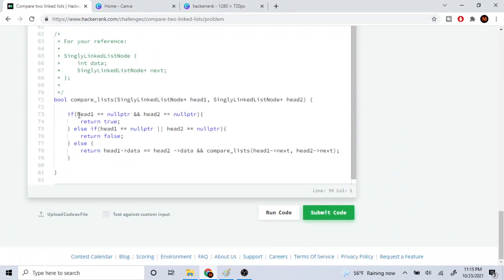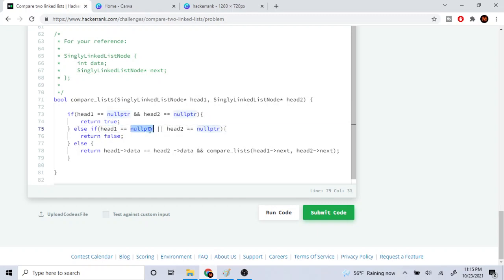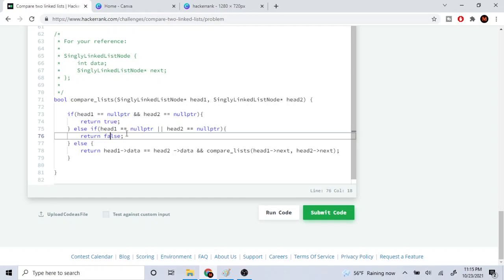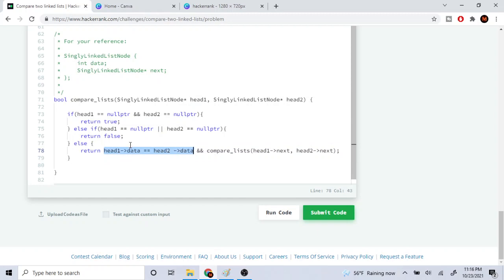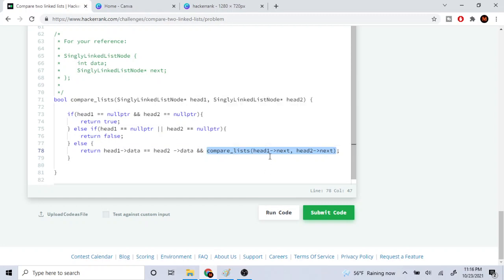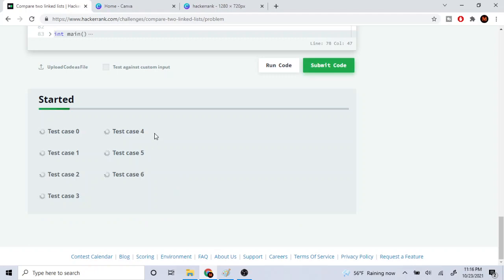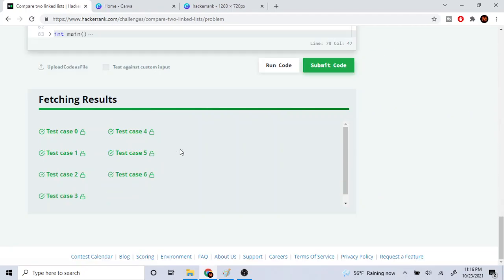So here in the code: if the first head is null and the second head is null, then we return true. Else if either of them is null — head one's null or head two is null — we return false, because that means one is a null pointer and the other isn't. Otherwise, we return whether the first head's data equals the second head's data, and we end this condition with the rest of the list by recursively calling compare lists passing in head one's next and head two's next. That's basically the gist of this function — I hope you guys enjoy this quick tutorial on how to compare two linked lists. Rate, comment, subscribe — I'll check you guys later, peace.